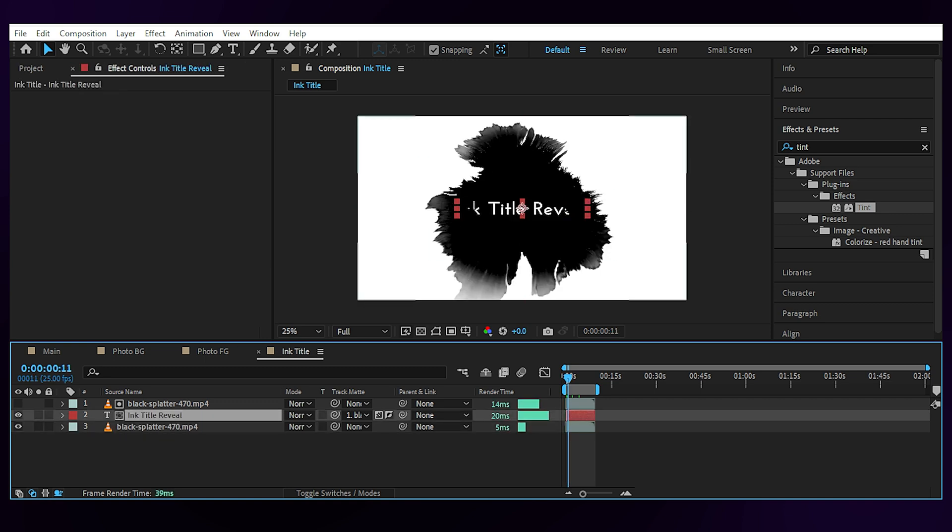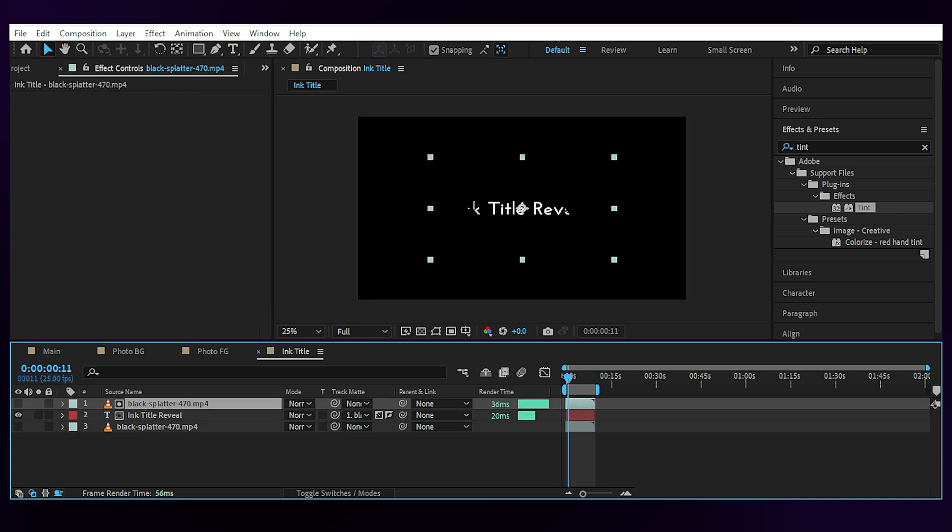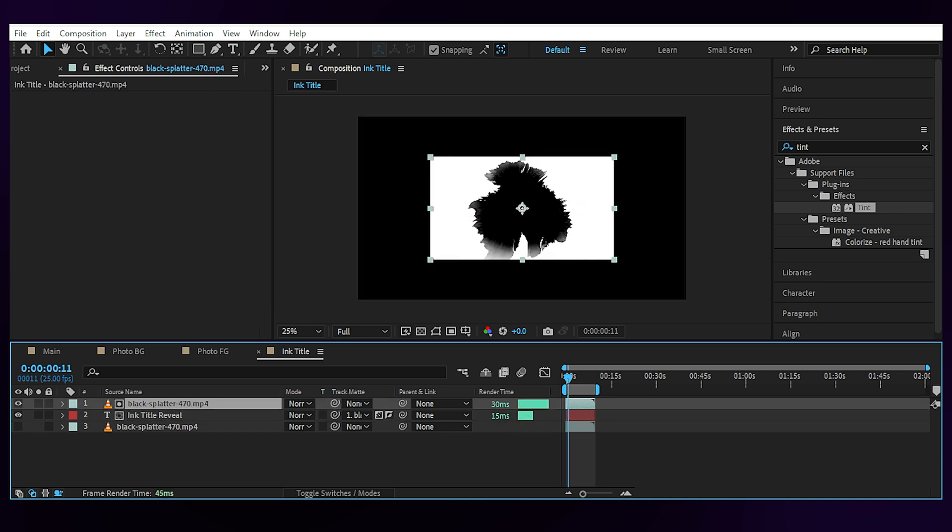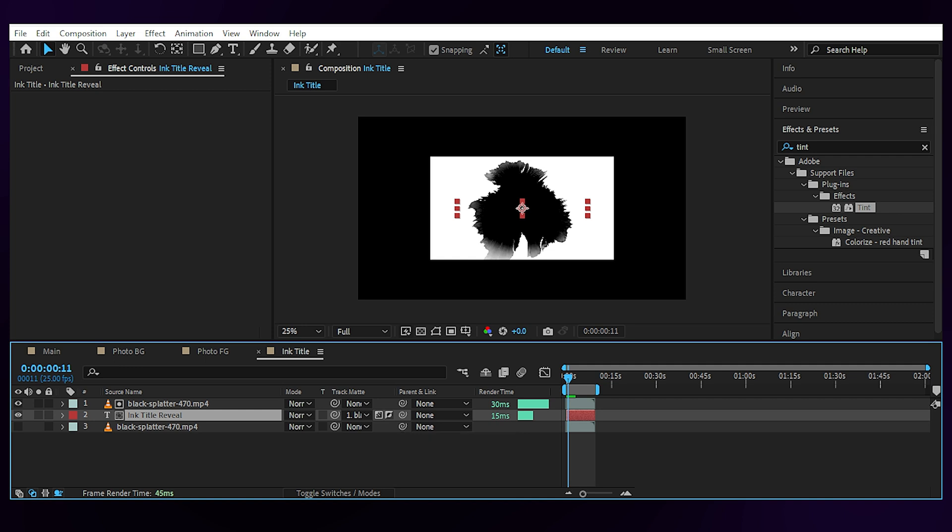Then I have a text layer which is set to be visible only through the ink layer above it. It's the same ink footage. I didn't even invert it this time, so I chose luma inverted matte for it and scaled the ink down so that I can have some delay between the background ink layer and the reveal pattern of the text.